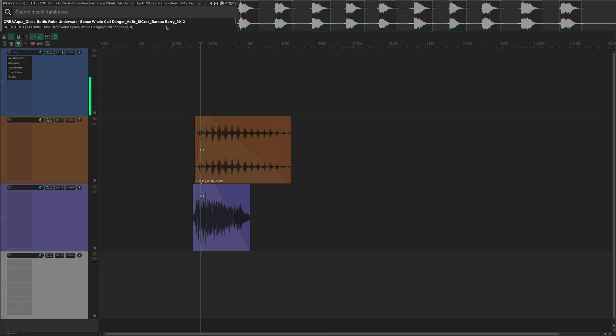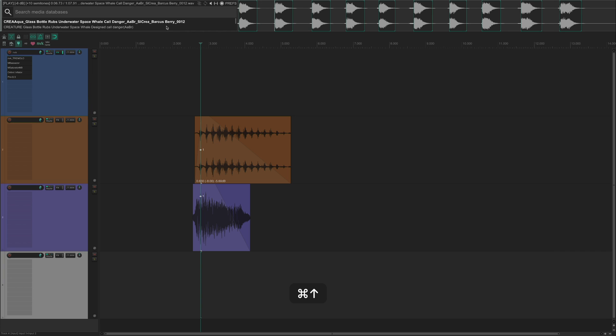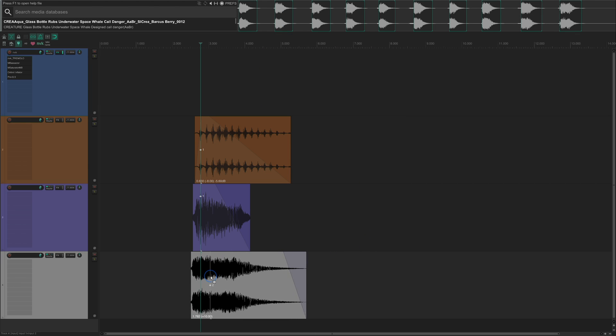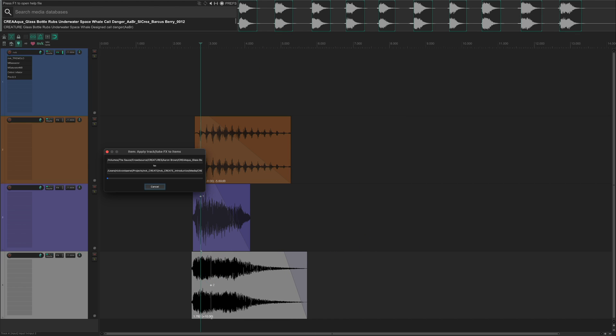You can also change the pitch by holding down the shift key, or volume by holding down the command key. This works with either the mouse wheel or the arrow keys. And now that I'm happy with how things are sounding, I can hold down the command key and drag the sound into my project. The sound is automatically rendered and trimmed to the region I have selected.